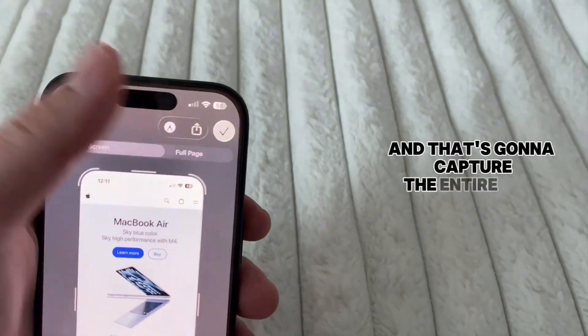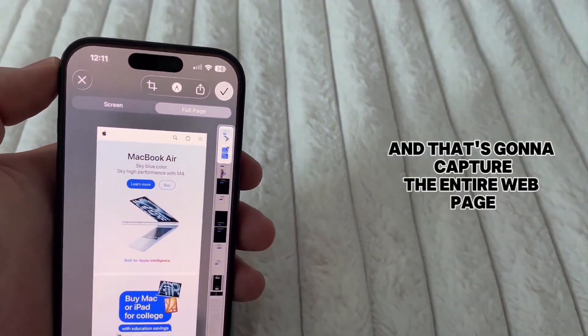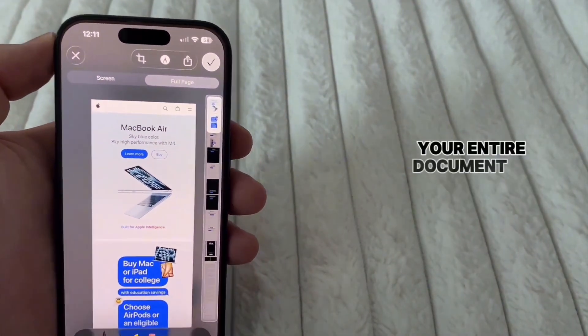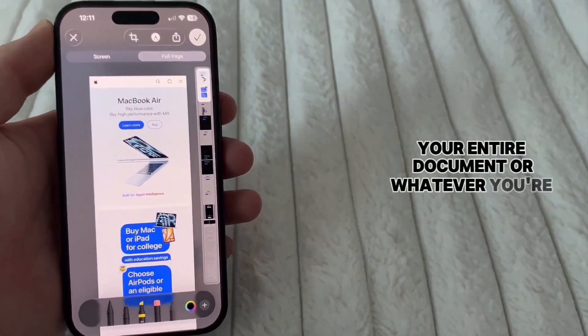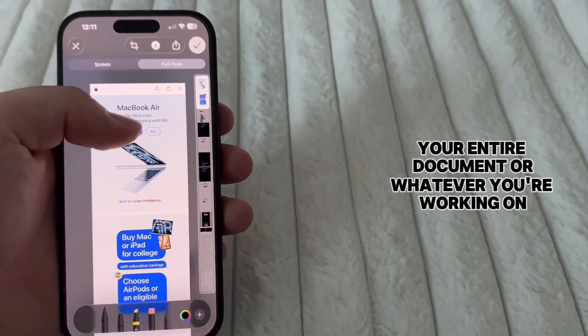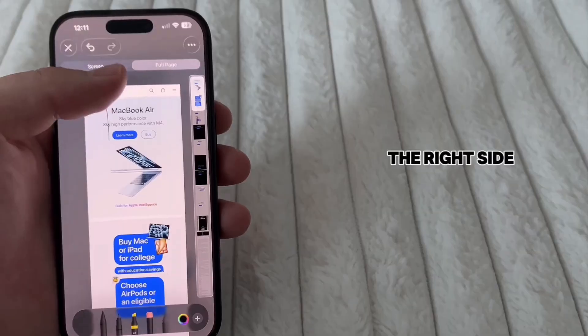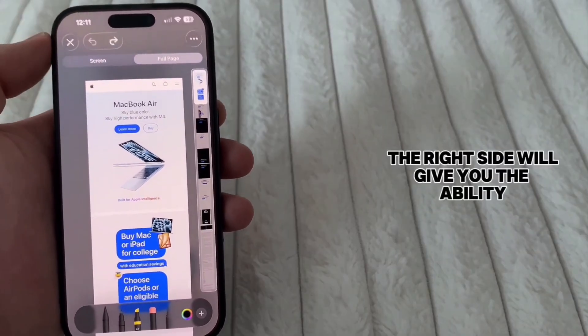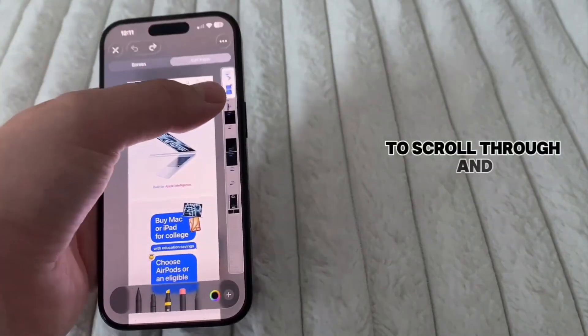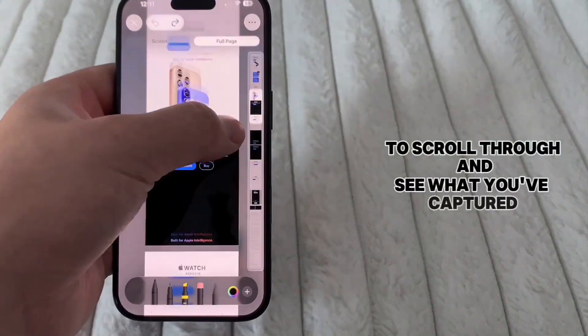And that's going to capture the entire webpage, your entire document, or whatever you're working on. The right side will give you the ability to scroll through and see what you've captured.